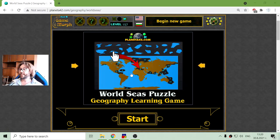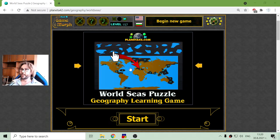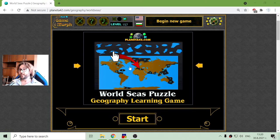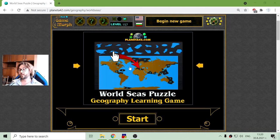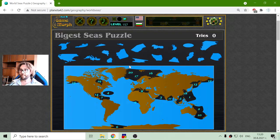Today's geography game that I play is about the world seas. There are approximately 50 seas in the world, but these seas include gulfs and other water bodies that sometimes are not seen as seas. But in this game, I will have to sort 20 of the biggest seas in the world on their correct places.